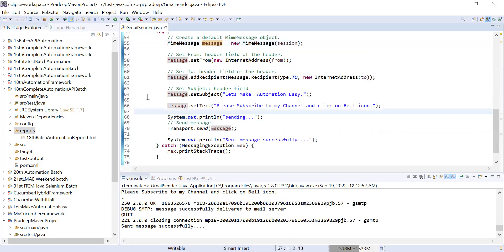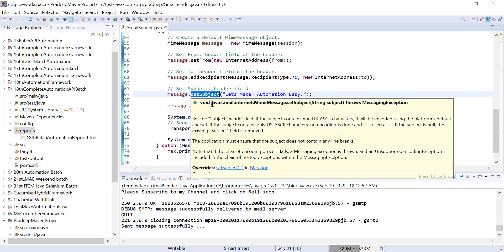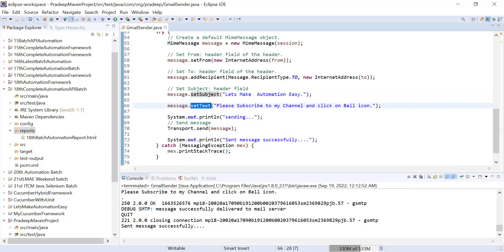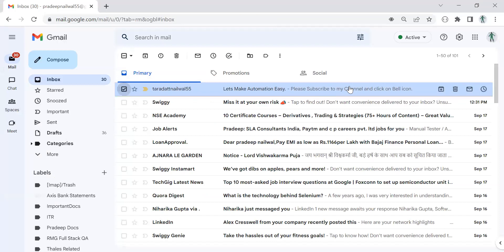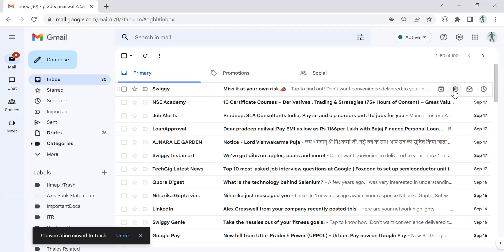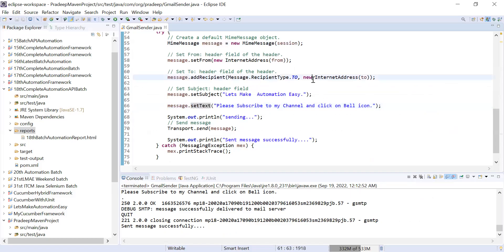So I've set the message subject and the mail text here. Now let me delete this mail so that when I show you the code for attachment, you will find this mail easily. Okay, now there is no mail here.